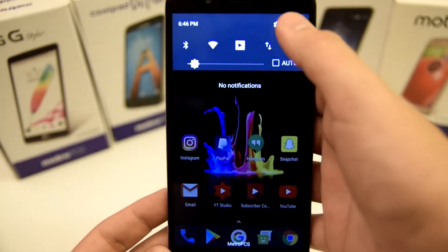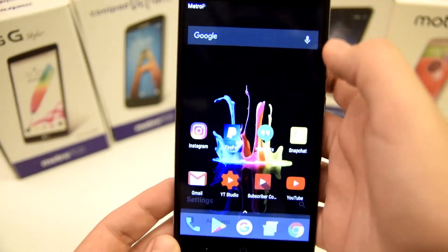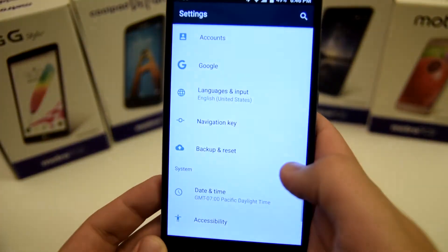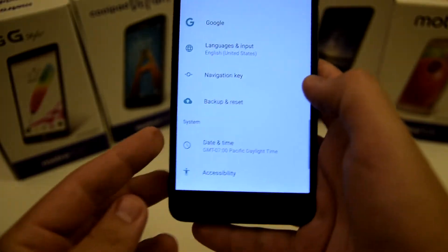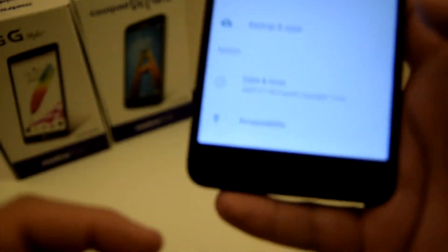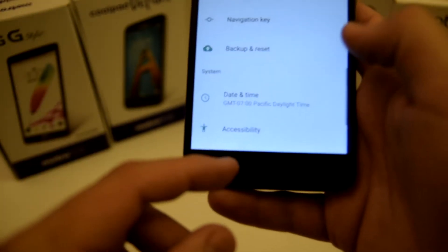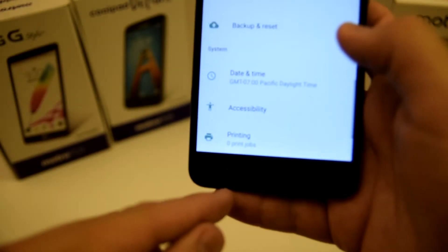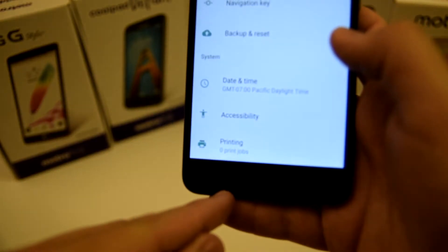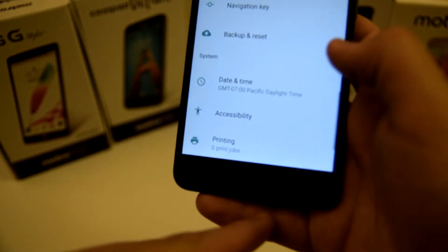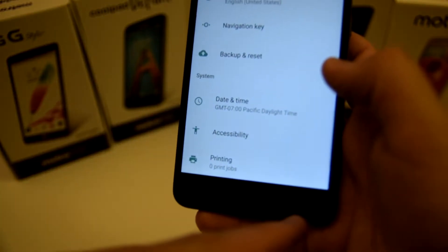So all we have to do is actually go into the settings. Originally we have the navigation set right here that you see at the bottom of the screen to back, home, and recents.